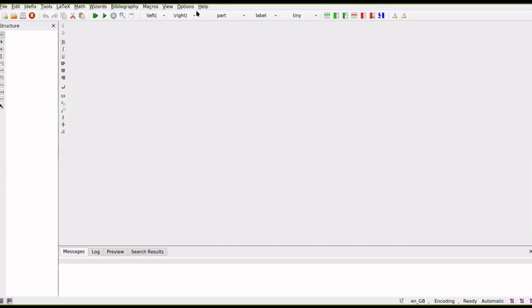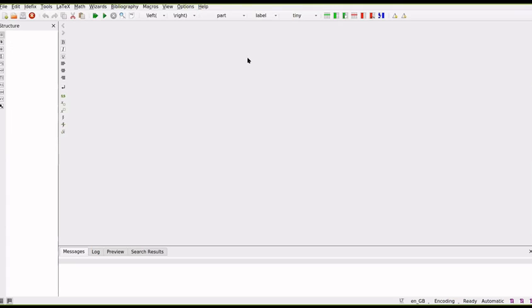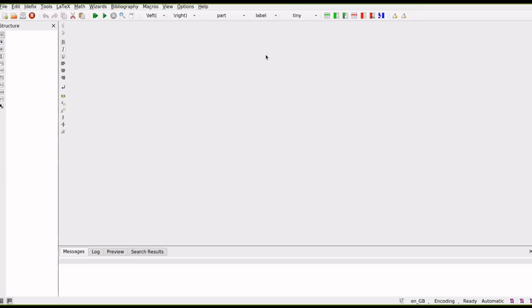This is a tech editor called TechStudio. This is a freely available tech editor. If you have used some tech editor like TechMaker, you can see that this is similar to TechMaker and this is actually an improvement of TechMaker.